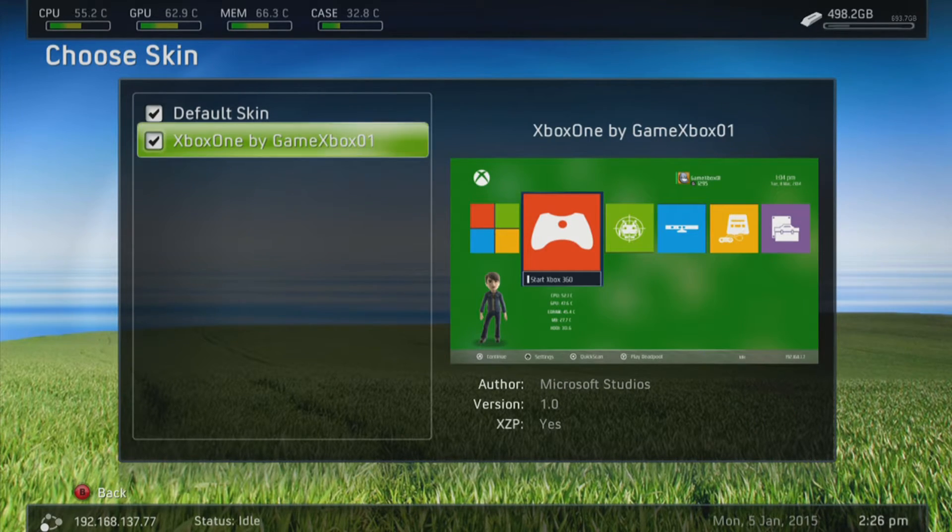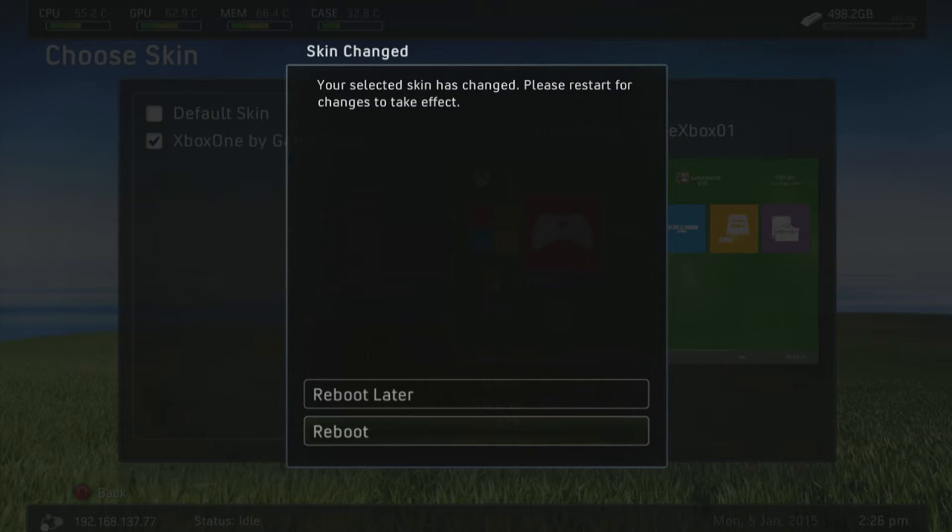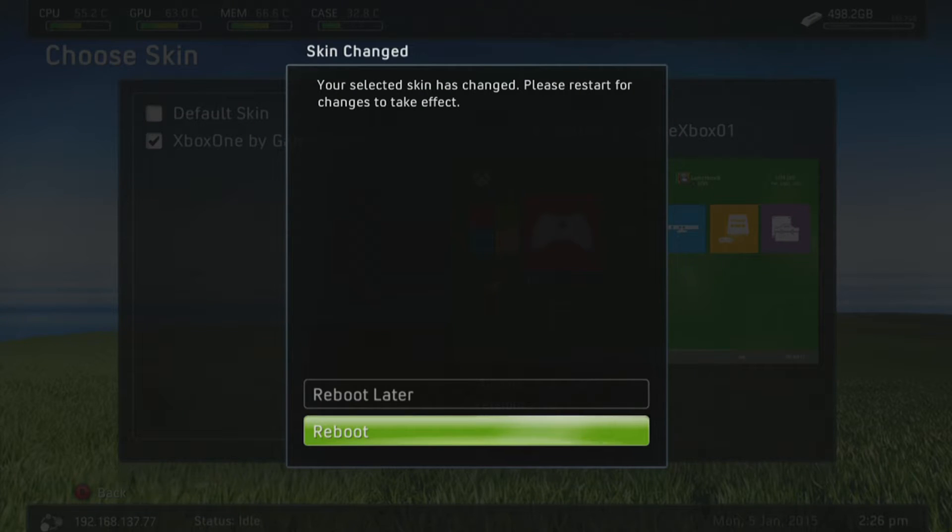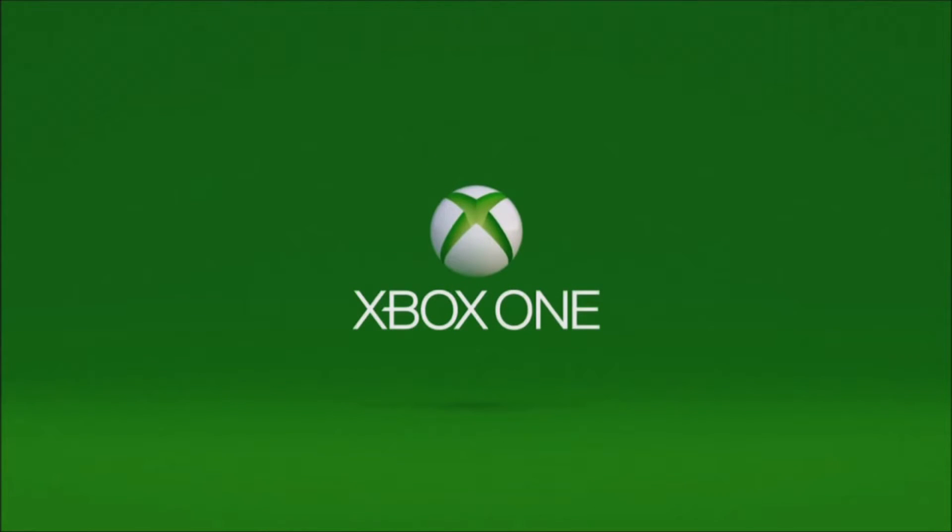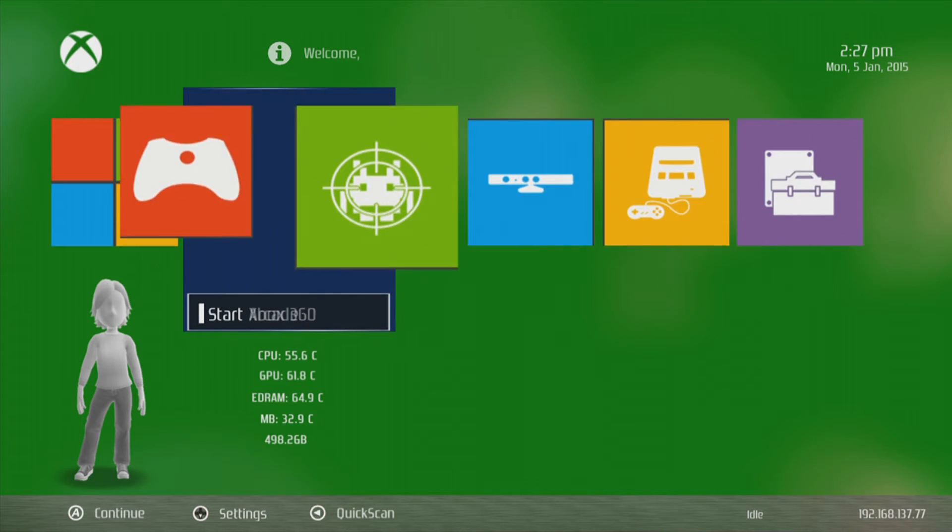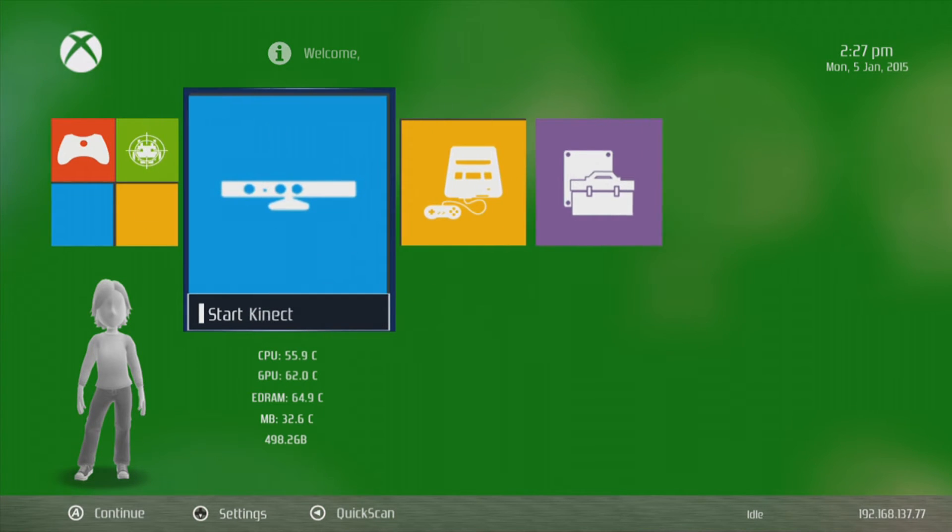So we're simply going to tick this, press back and we're going to click reboot. Now this won't reboot your console, this will reboot Freestyle Dash and as you can see already this has a very nice Xbox One intro and boom, there we go guys.